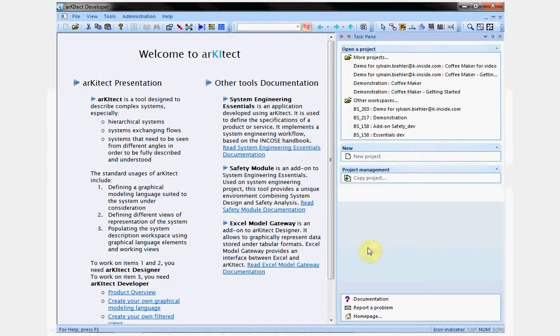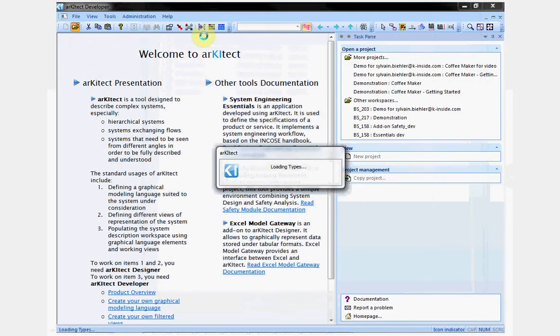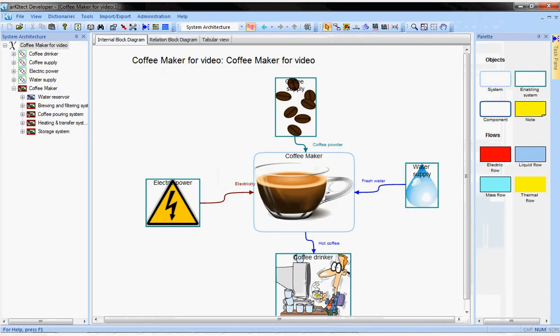Here, I can create a new project or open an existing one. That's what I do here. The project is now opened.